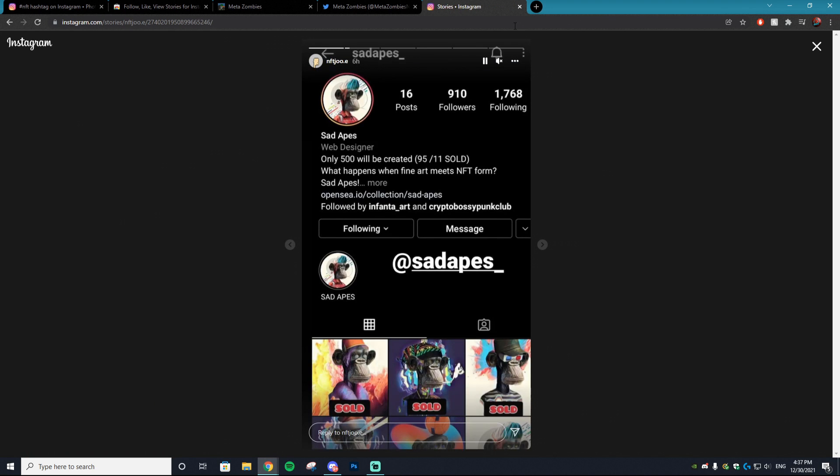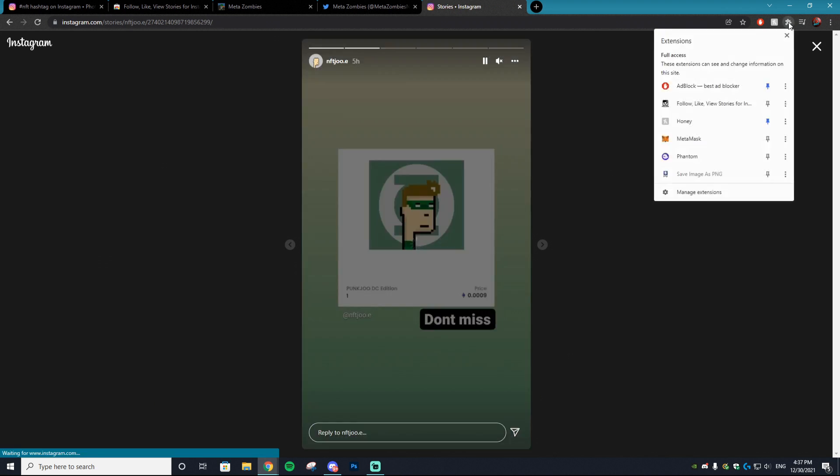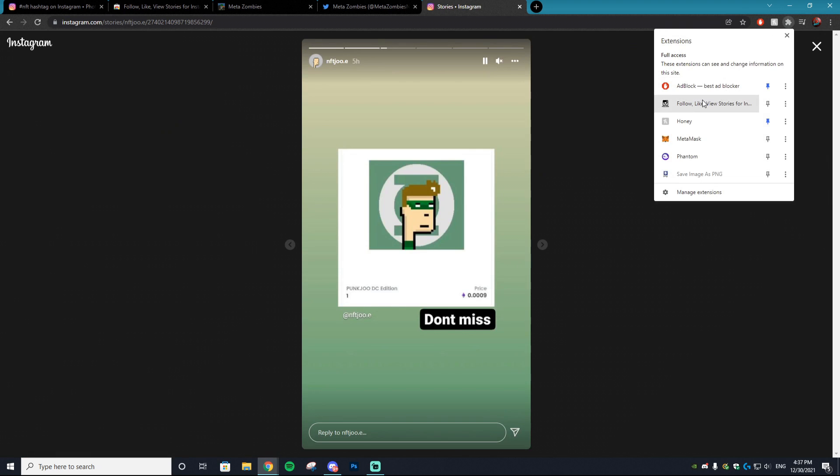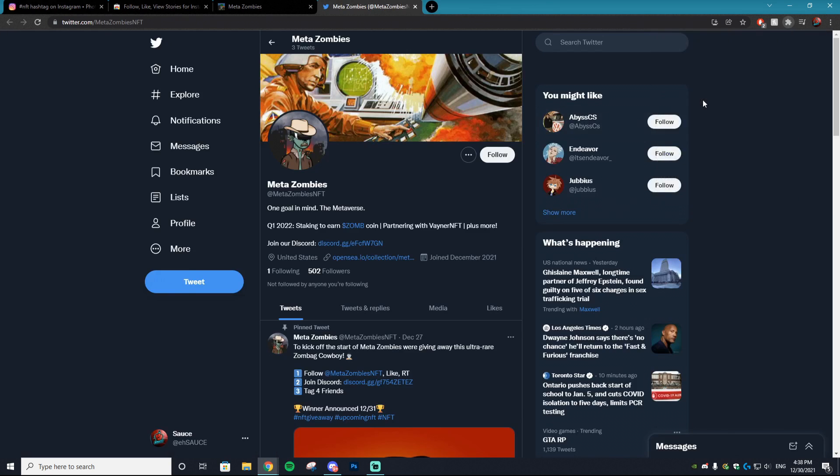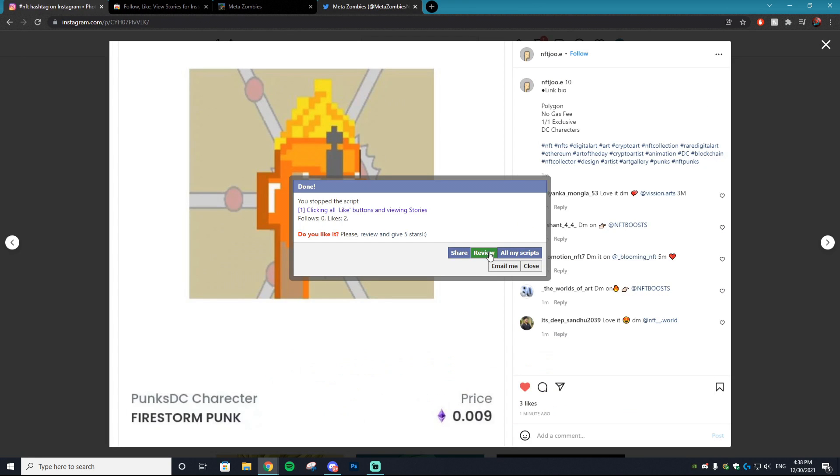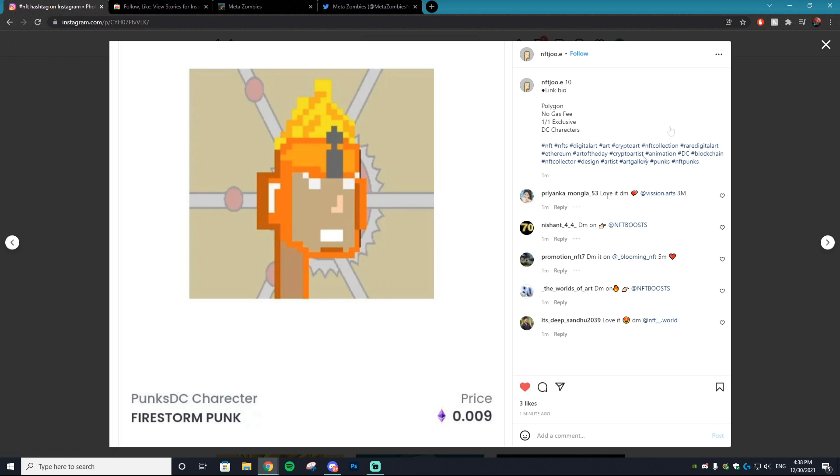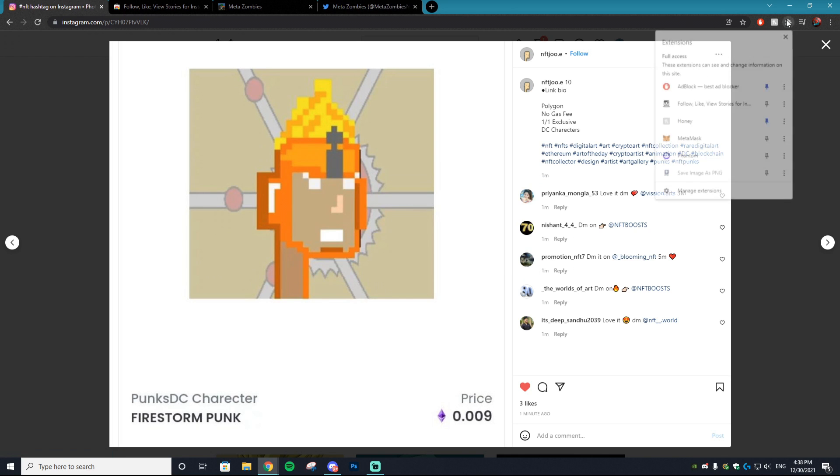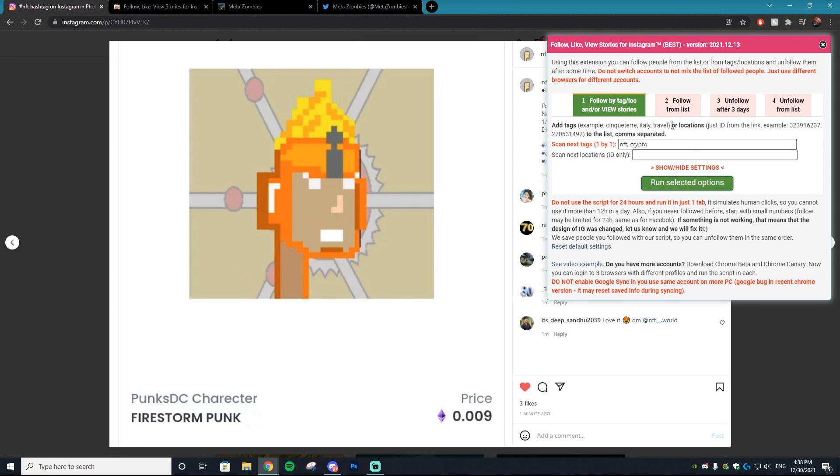Now if you ever want to close out of this program and you want to stop running, just go back into your Chrome extensions, click it and then it will stop the script.